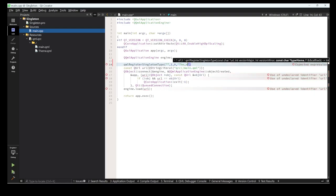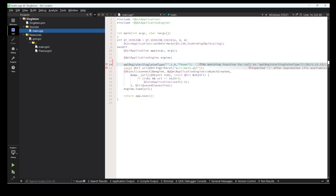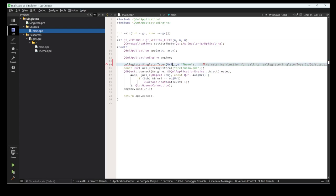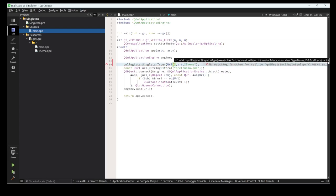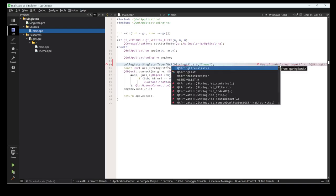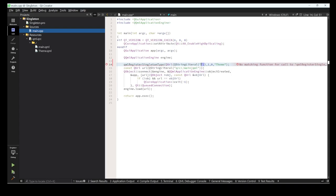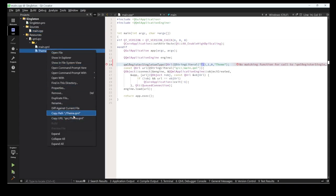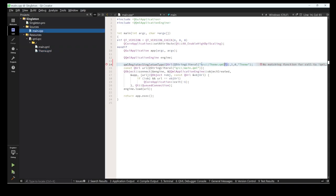I'm using version 1, and to access it I'll use 'Theme'. We need to provide a QUri - a string literal with the path of that file. I'm putting the path of the file in there.